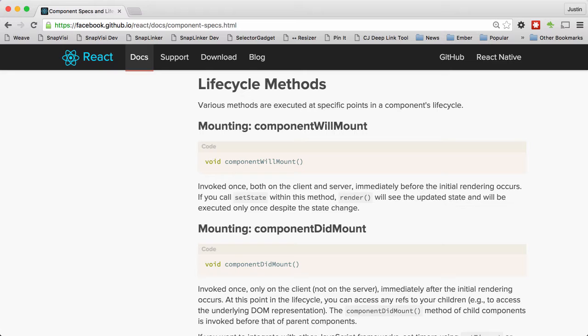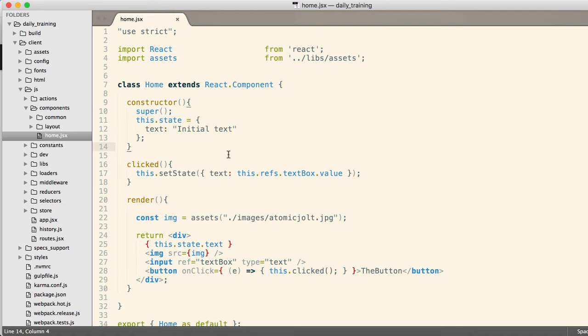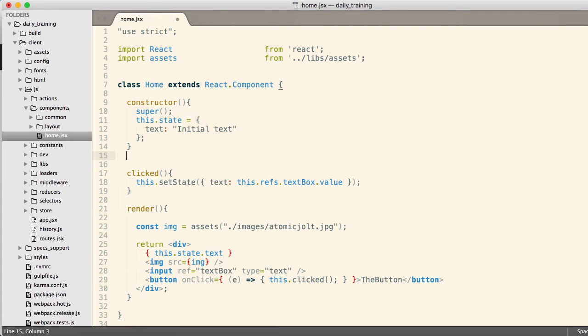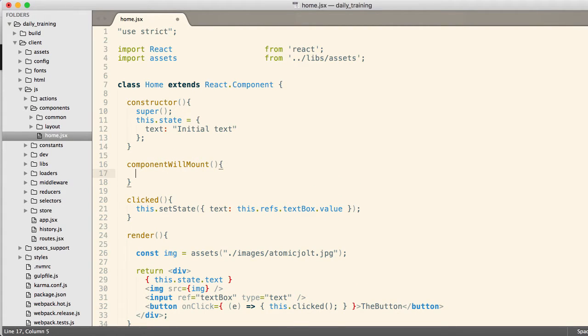So one of the lifecycle methods that we'll frequently use is componentWillMount. These are all available in the React docs. So componentWillMount indicates that the component has not yet been fully initialized. It's not on the page. But it is about to be put on the page. So this is a chance to do something to that component before it gets rendered on the page. And you might ask yourself, what kinds of things would you do in a willMount?